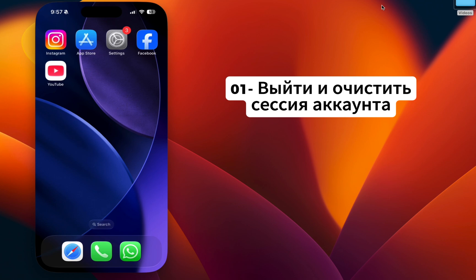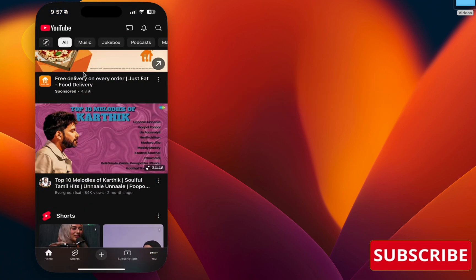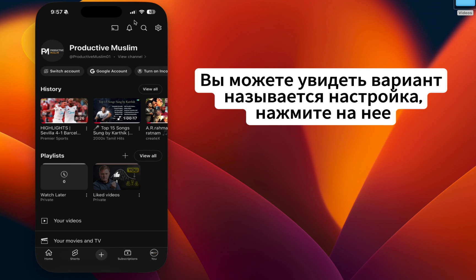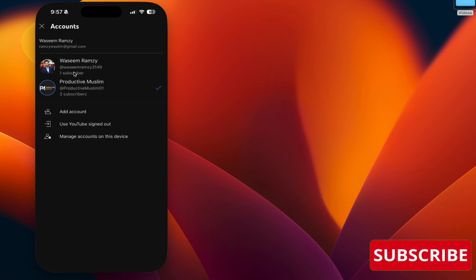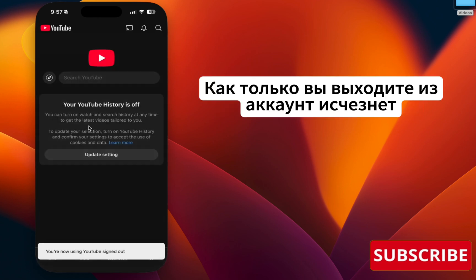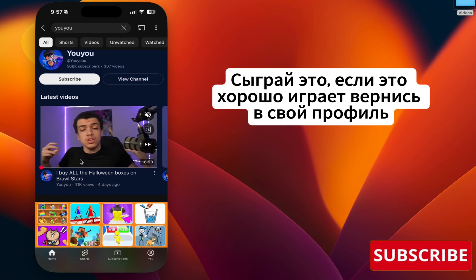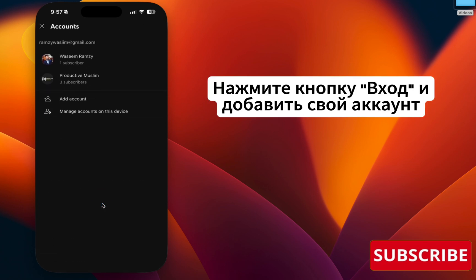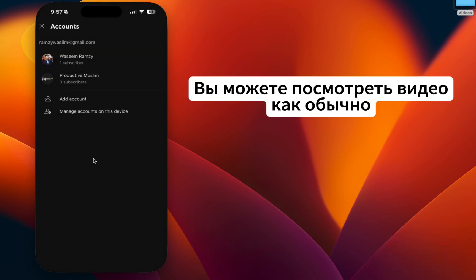Step one: sign out and clear your account session. Go to your YouTube app, click on your profile icon, and you can see an option called Settings. Click that, then click Switch Account and select Use YouTube without an account to sign out. Once signed out, search for a video and play it. If it plays well, go back to your profile, click Sign In, and add your account back. You can then see your videos as usual.